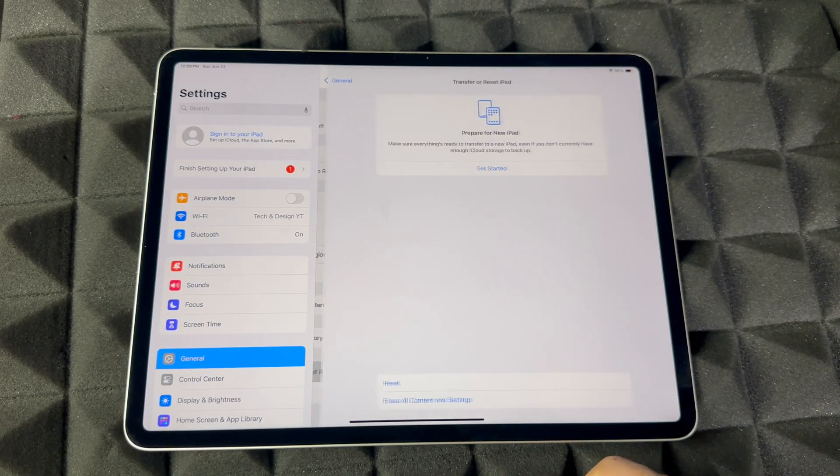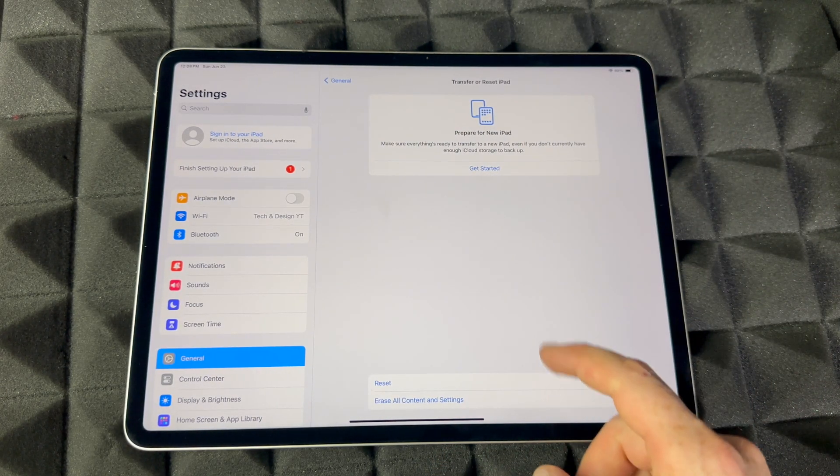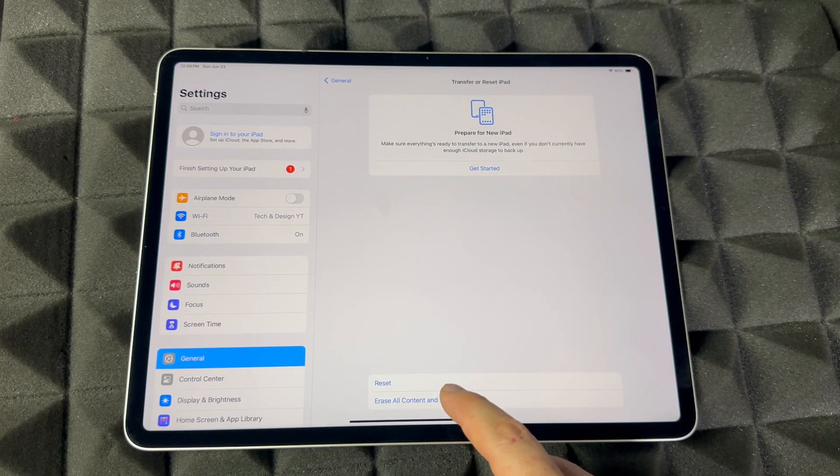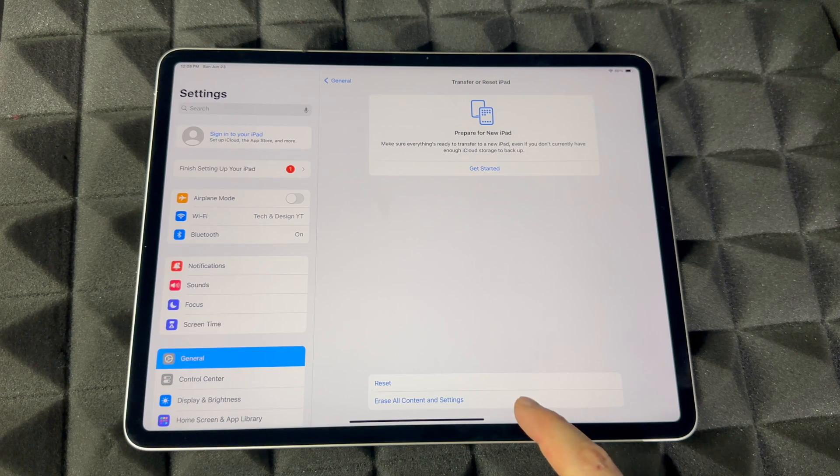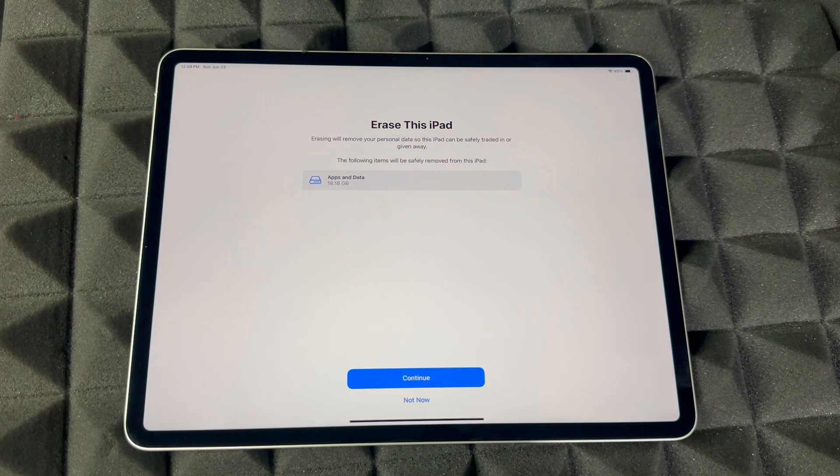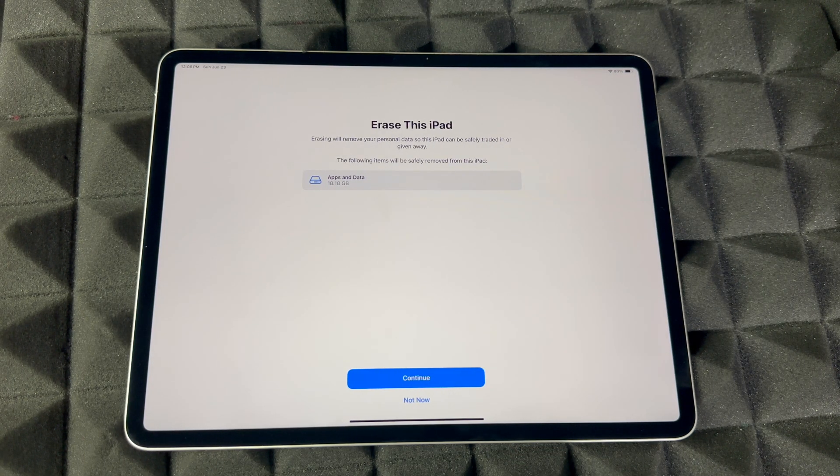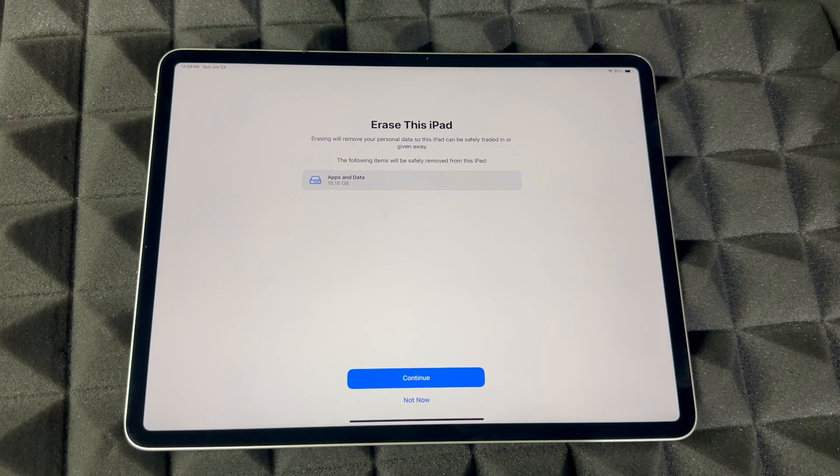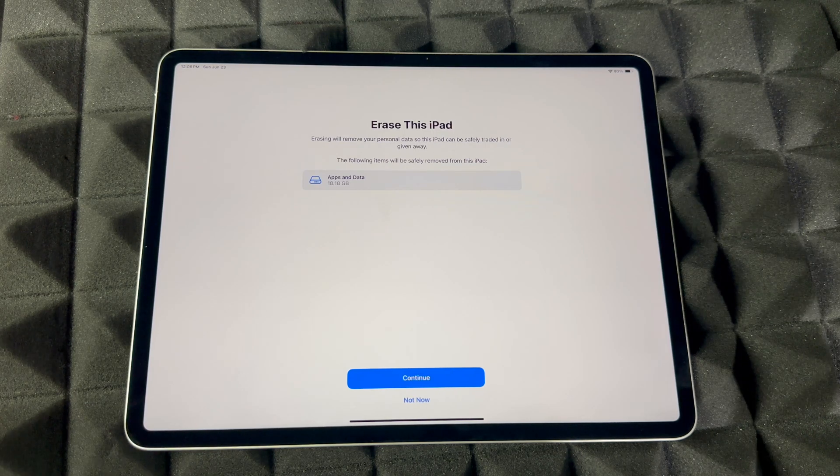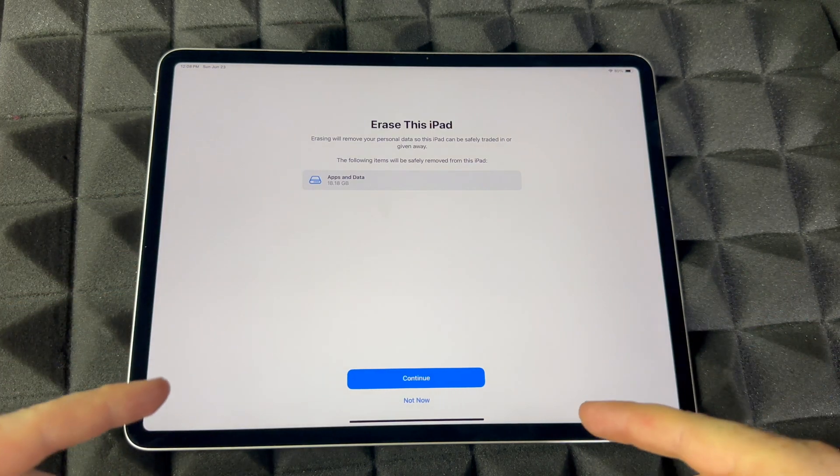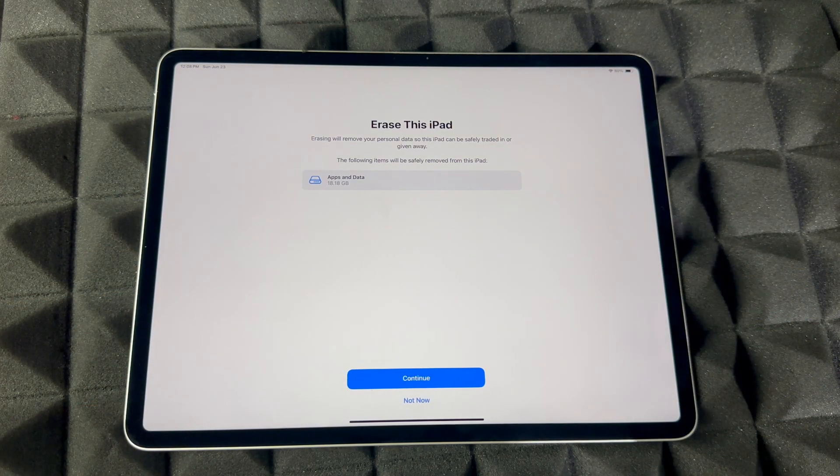Transfer and Reset iPad, and then from here Erase All Content and Settings. So tap on there. Then this will delete everything - your pictures, personal information, Apple ID from it, everything from within this iPad.